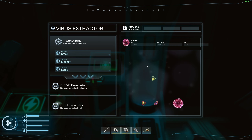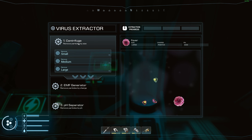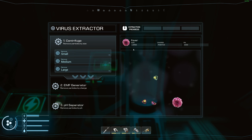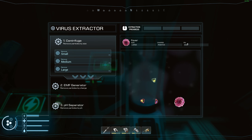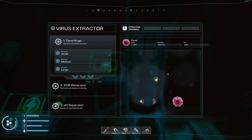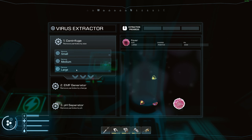You'll then be shown the virus extraction stage. It has an extraction progress with three different stages: the centrifuge, the EMF generator, and the pH separator. The virus you're trying to isolate is shown here — it has a size of large, charge positive, and pH acid. You're trying to separate this from any other items.